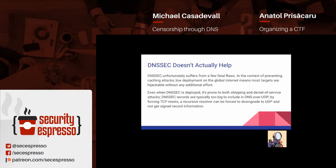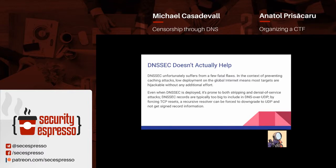DNSSEC still has very low deployment on the global internet due to it being rather difficult to deploy and not well supported by many tools. Unless you're running your own authoritative name servers, most ISPs and domain hosting services do not have mechanisms for DNSSEC-signing your zones. Even when DNSSEC is deployed, it is vulnerable to stripping attacks and denial of service attacks. Because of the way it works, you can't do DNSSEC validation over UDP — it has to be done over TCP/IP — and if you can block those connections by forcing a reset, you can force a downgrade attack and not get signed information.